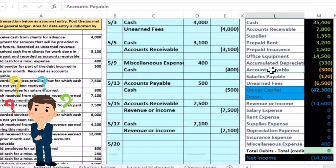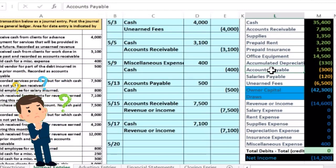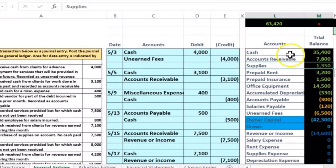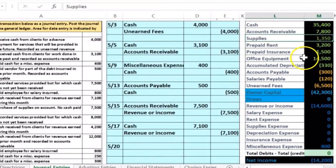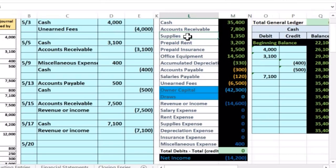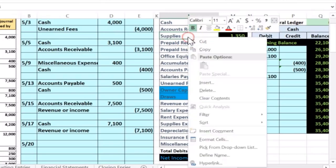Since we've been working with assets more than liabilities, when trying to determine if we should debit or credit a particular account, it might be easier to think about the asset side. In this case, we bought supplies — supplies is an asset, just like cash and receivable. We got more of it, therefore it's going to go up. To make something go up, we do the same thing to it, which is a debit. So we're going to debit supplies to make it go up.